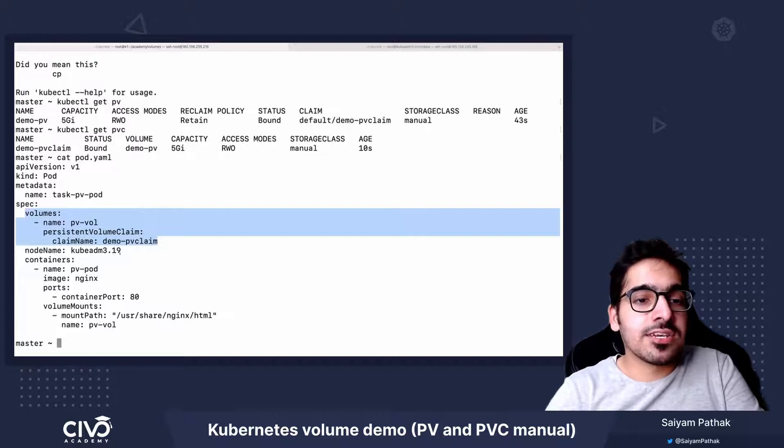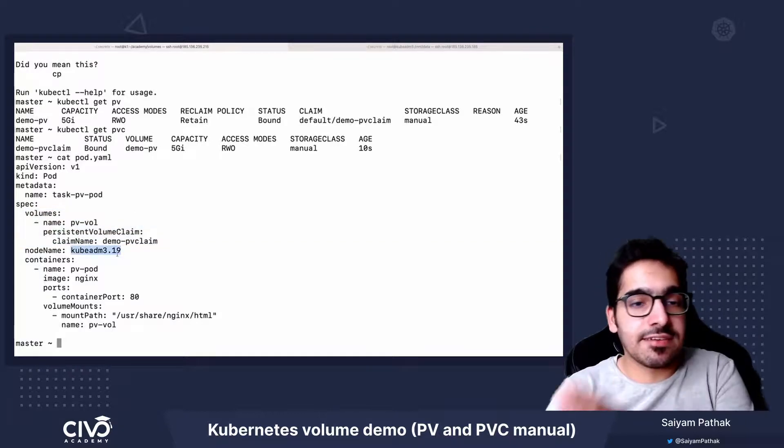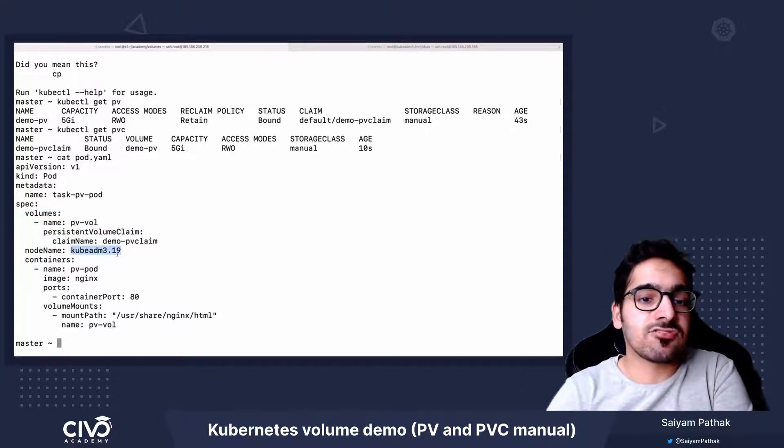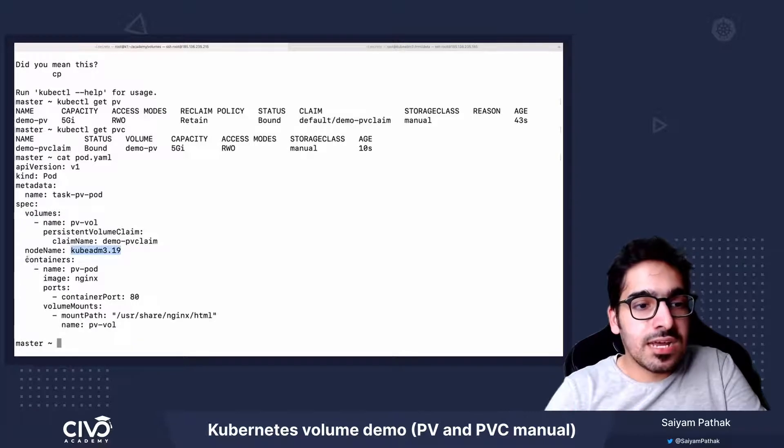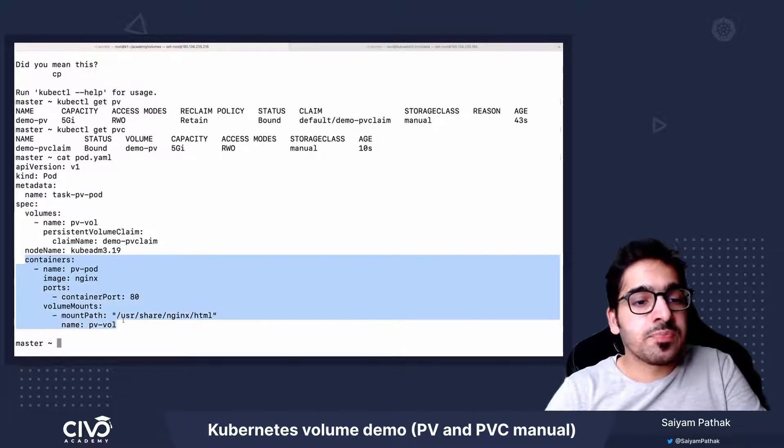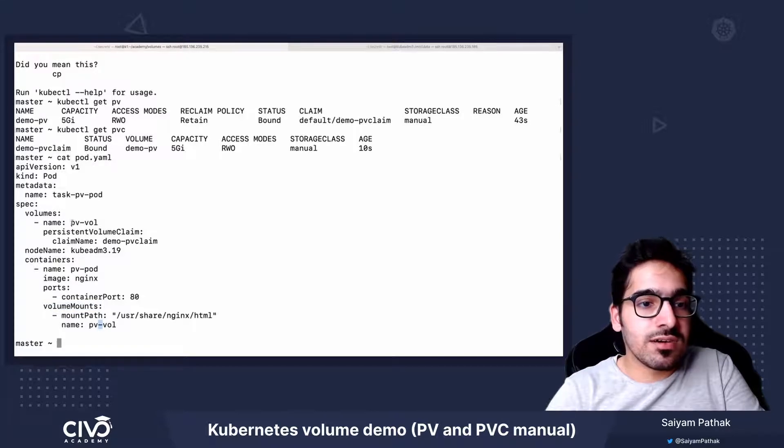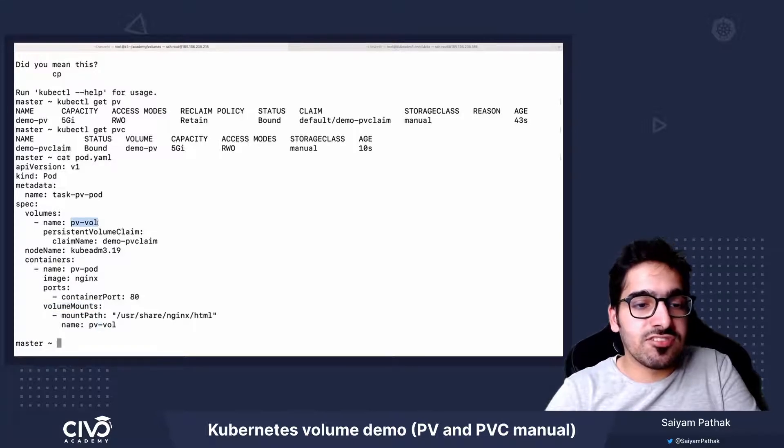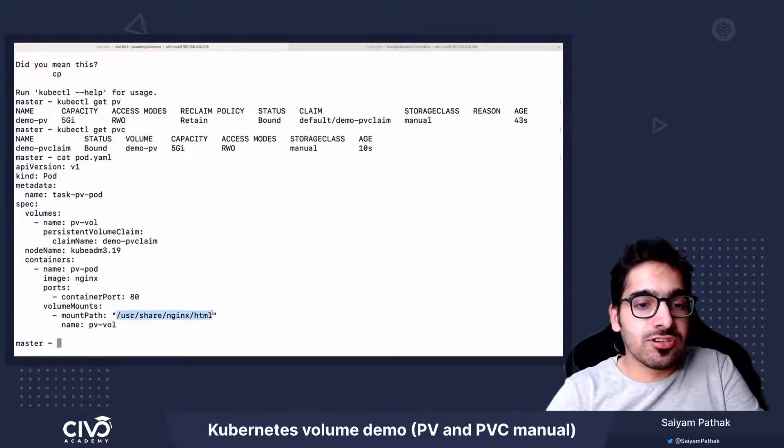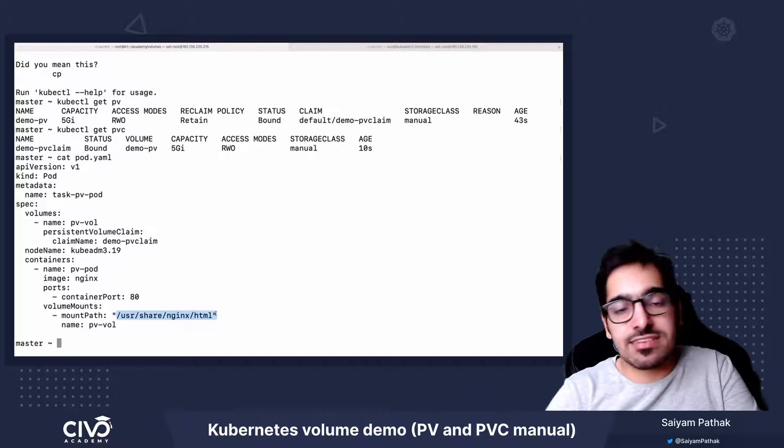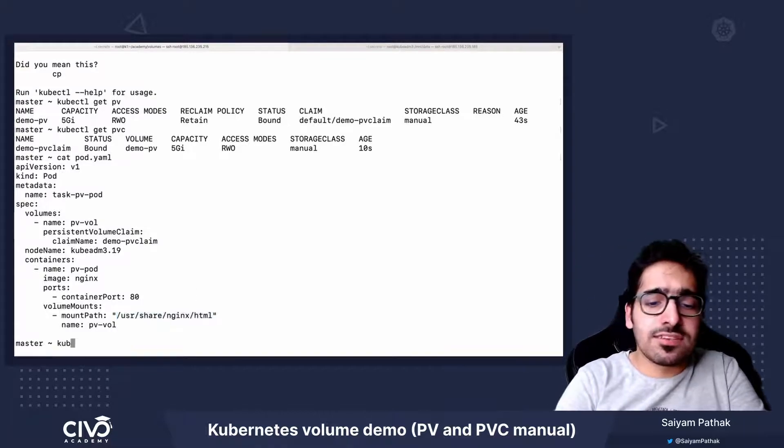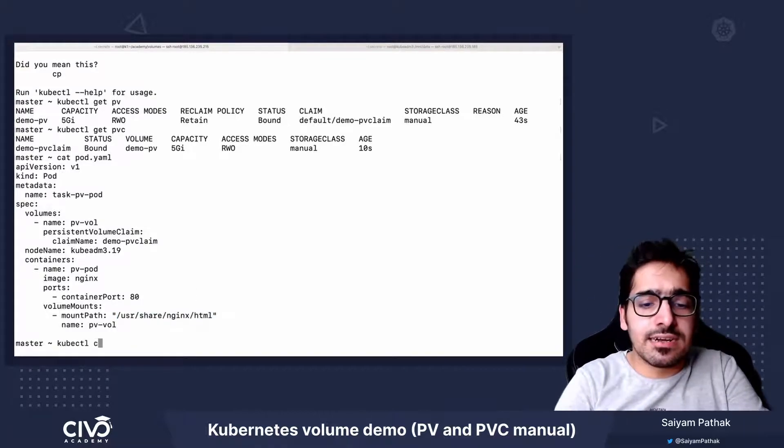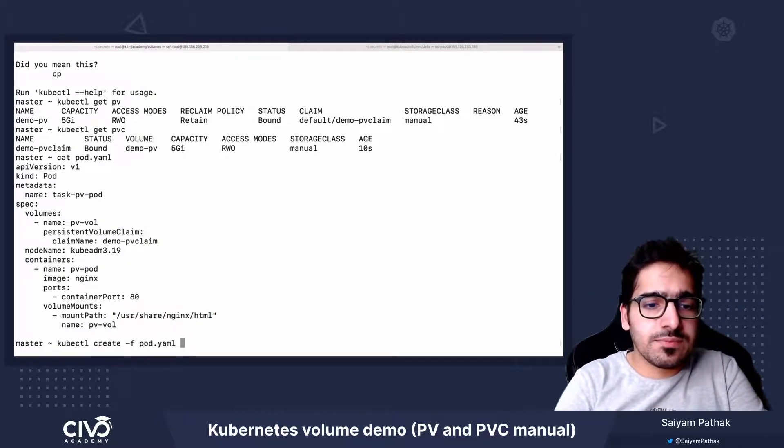And the node name is where the directory and the index.html file was already created. And then it's a simple nginx container. In the volume mount section, we are mounting the PV volume, which is defined as the mount path /usr/share/nginx/html. Now let's go ahead and create this pod.